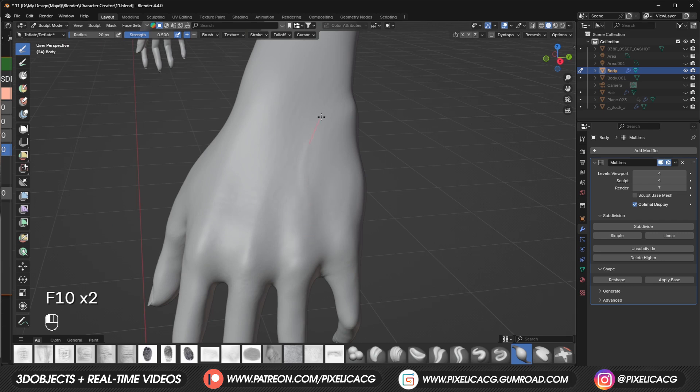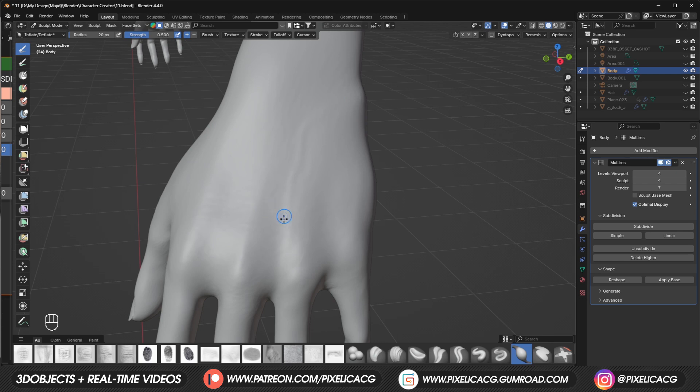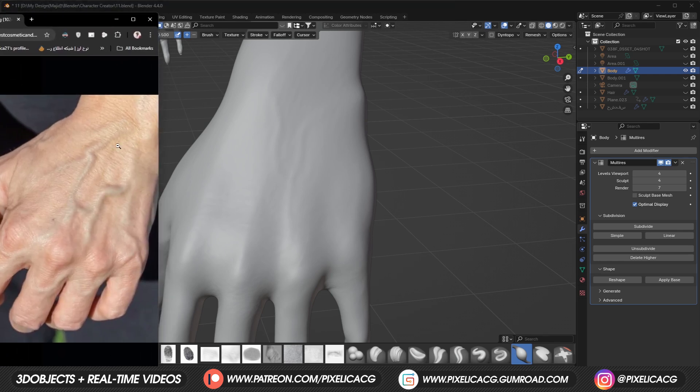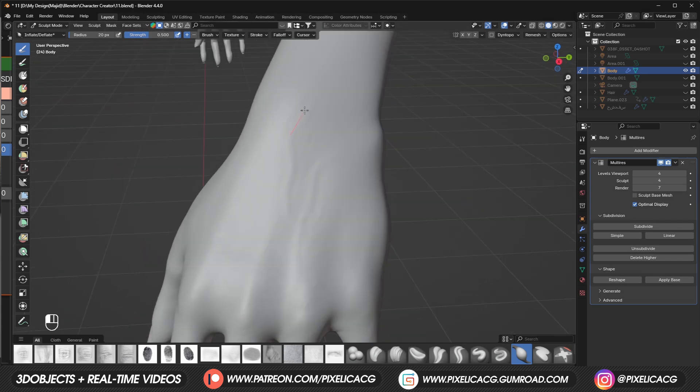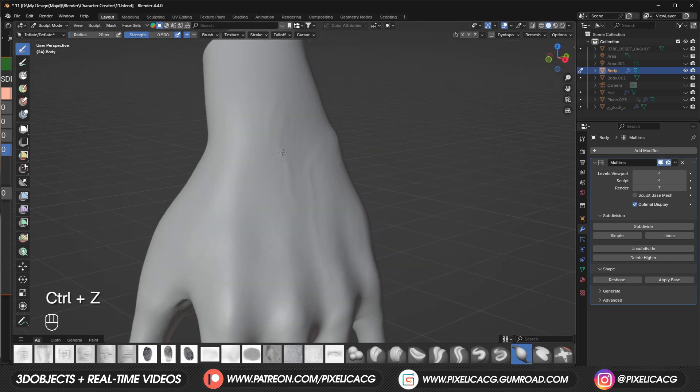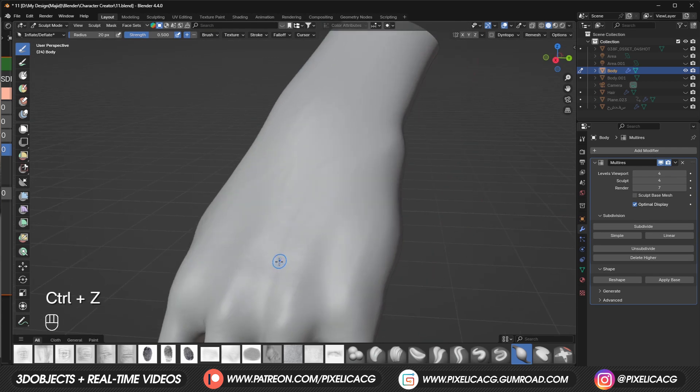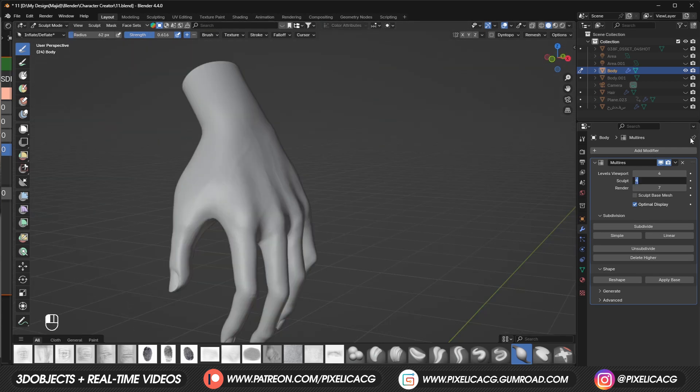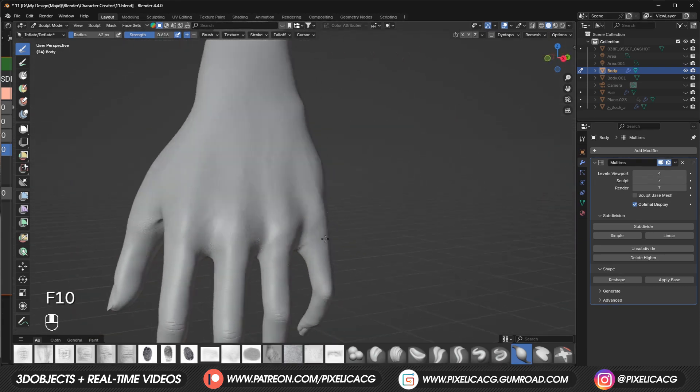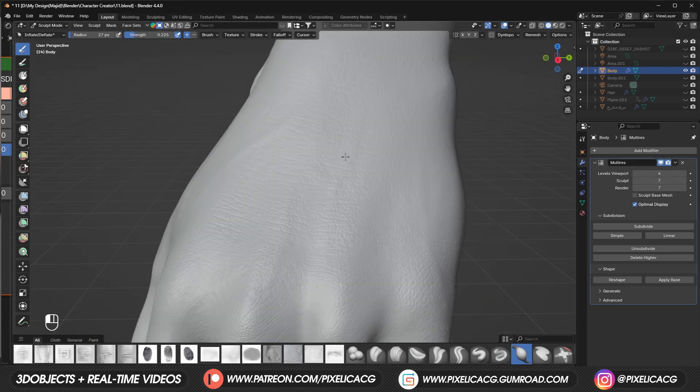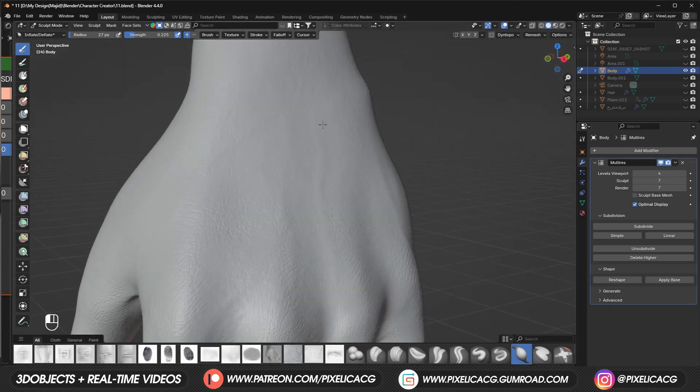Then start adding the veins while looking at a hand reference. Good thing about sculpting at a lower subdivision is you can easily smooth out any harsh edges you make by holding shift and it won't affect the details you've added at a higher subdivision. If we look at some reference images we can easily detect which part of the hand contains more veins. But obviously we don't want to overdo it. Some women have a lot of visible veins but some don't. So make sure you do it based on your character. Then we can crank up the multi-res again and make the veins more visible if we want. Again this is not necessary. You can intensify it only if the character has veiny hands.